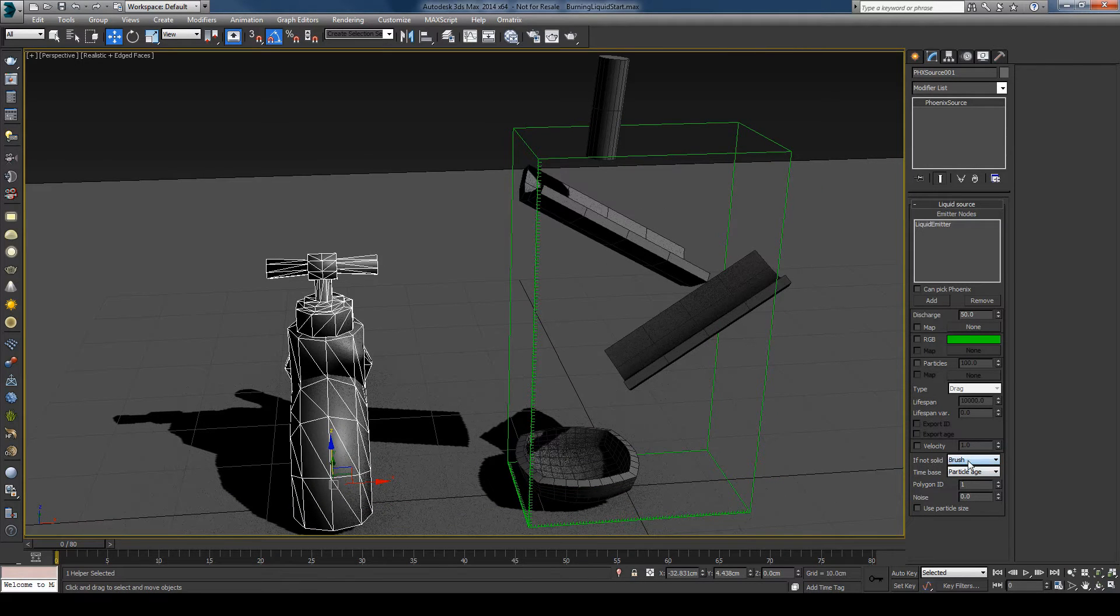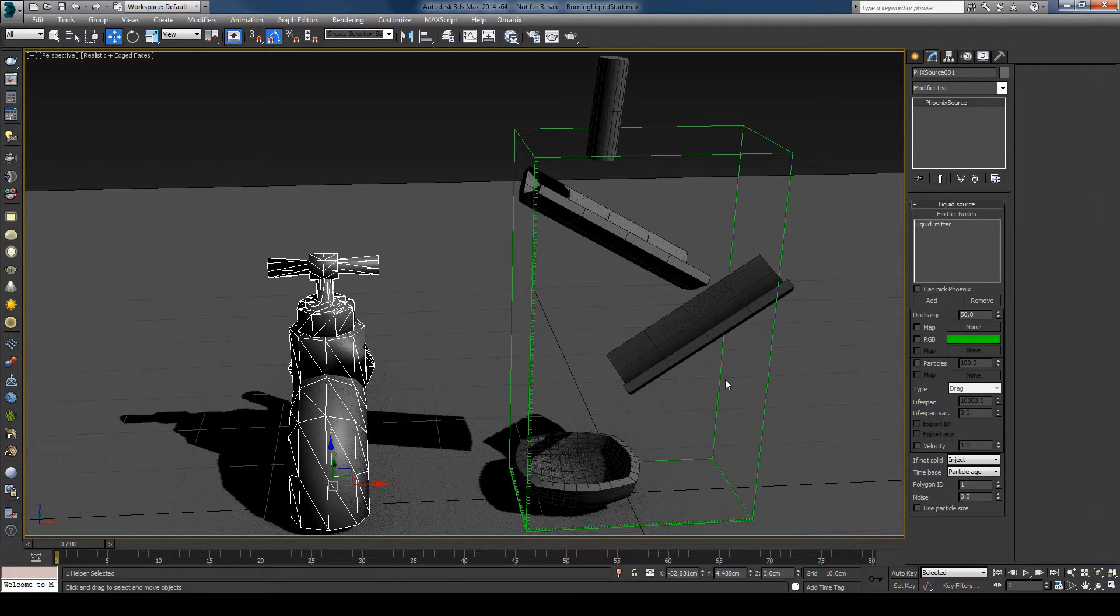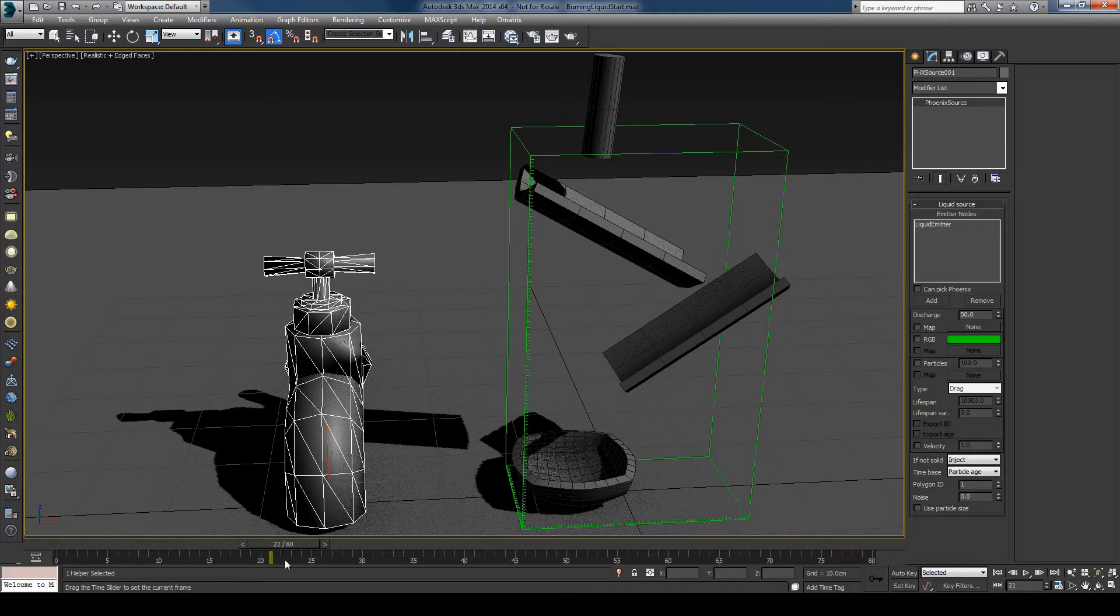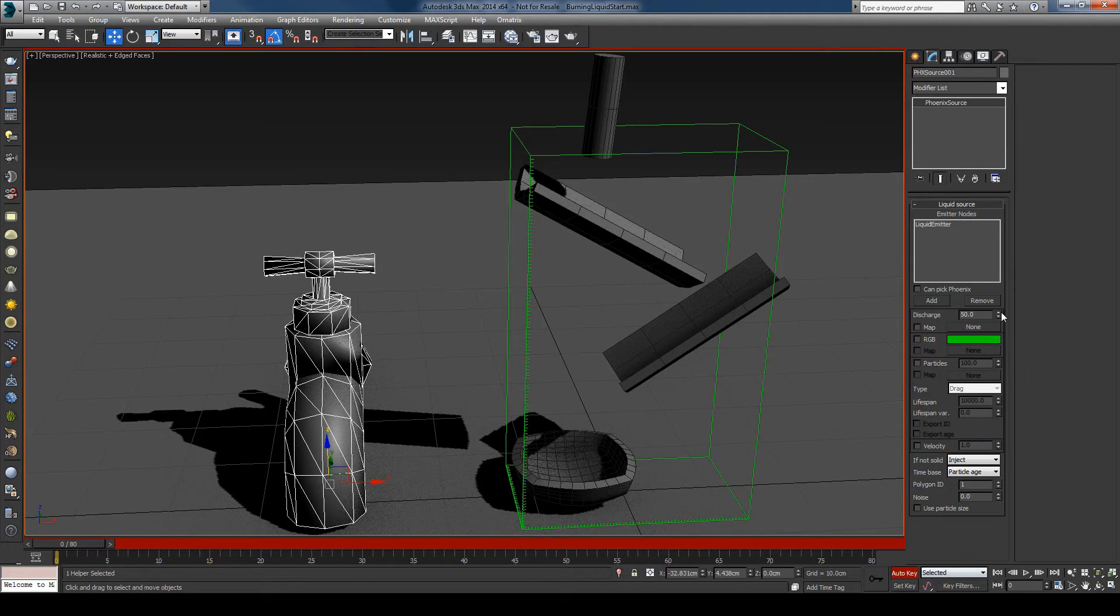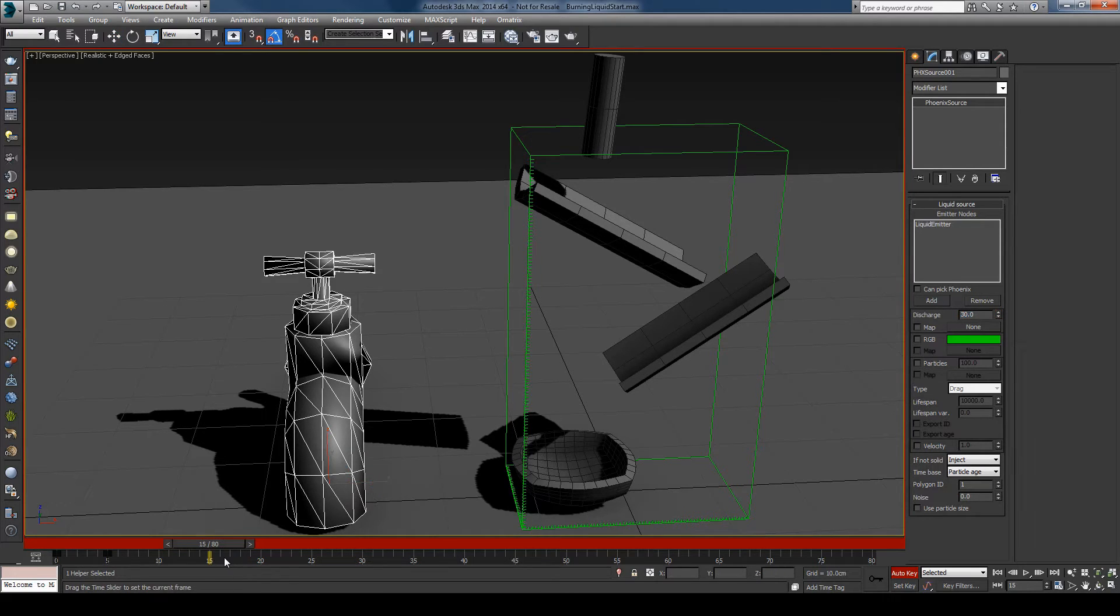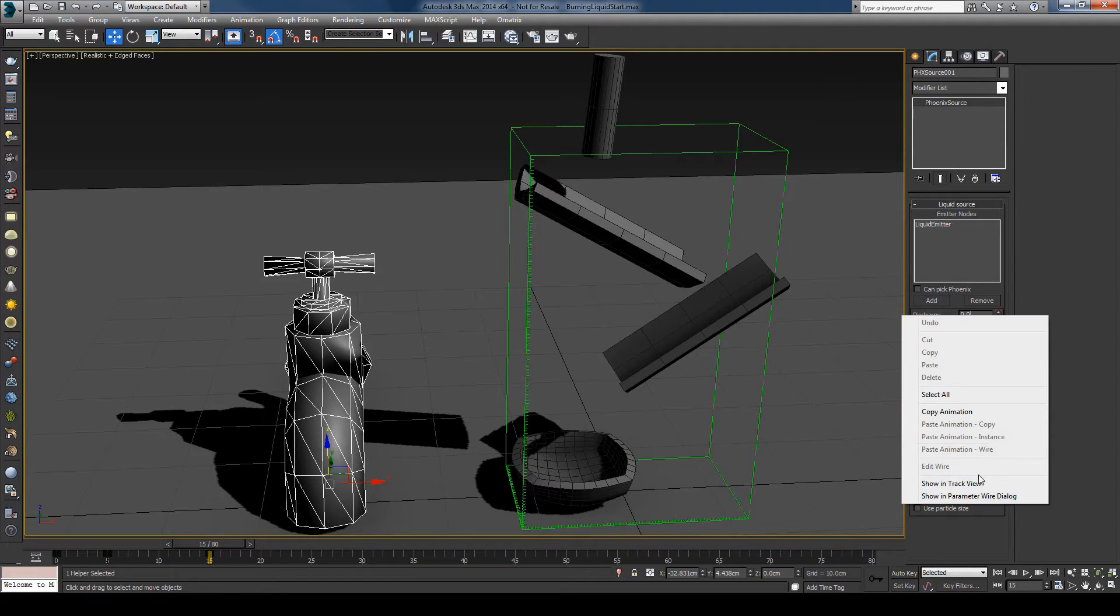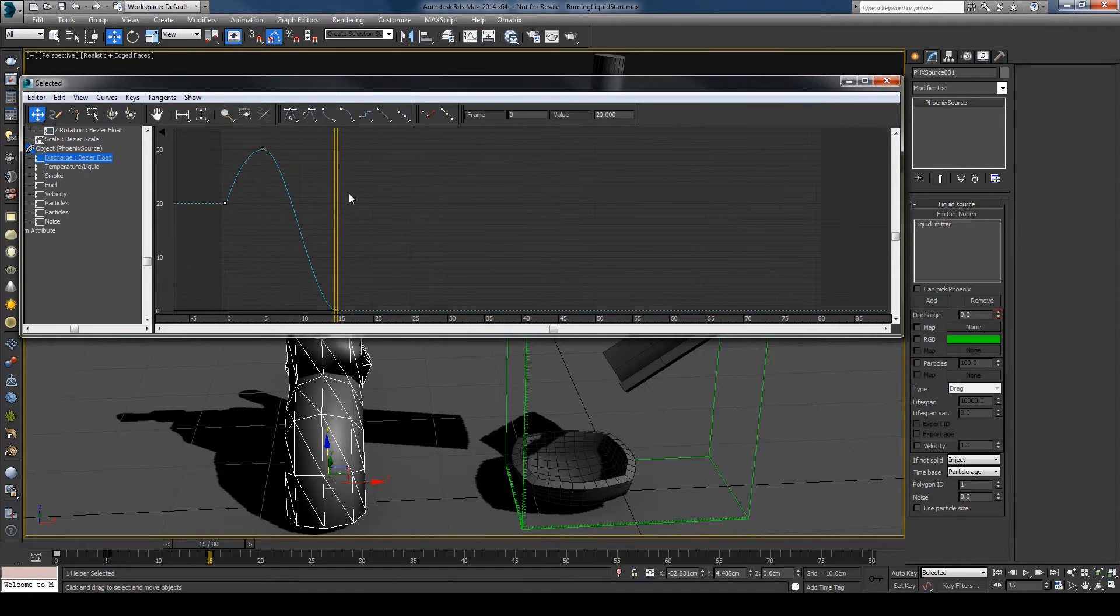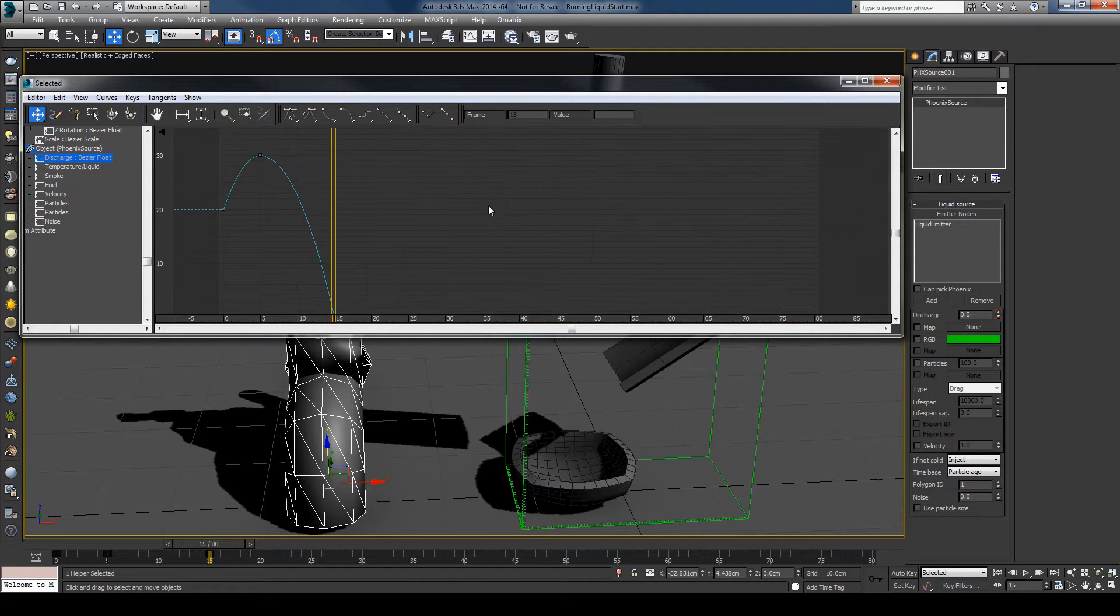And I'll change the mode to inject the fluid. And another thing is I want to stop the emission at some point so I'll animate the discharge. And maybe I'll start with 20 and at frame 5 I'll increase it slightly and at frame 15 I'll just stop the emission and I'll just make this case fast.